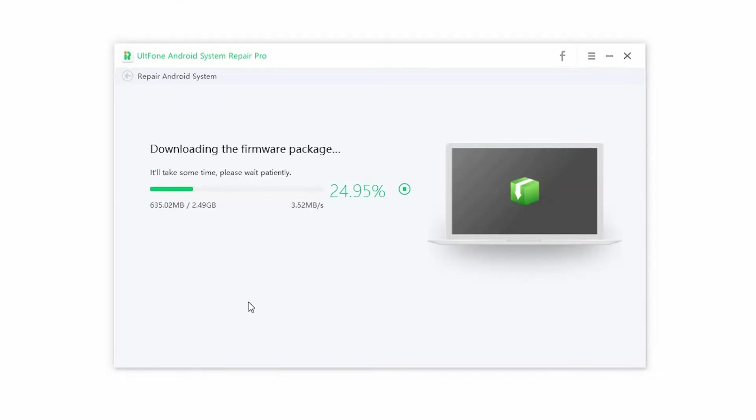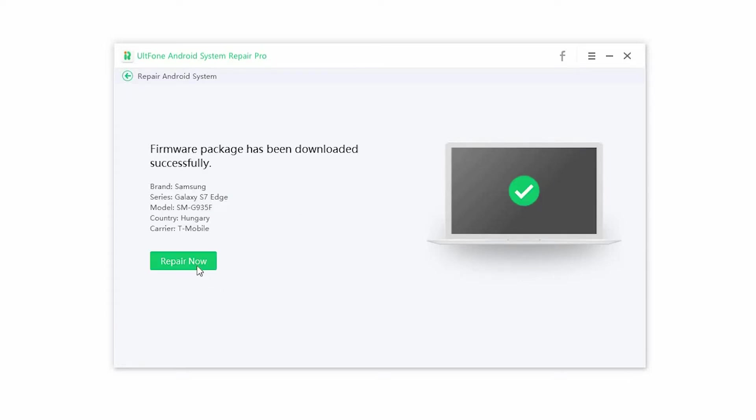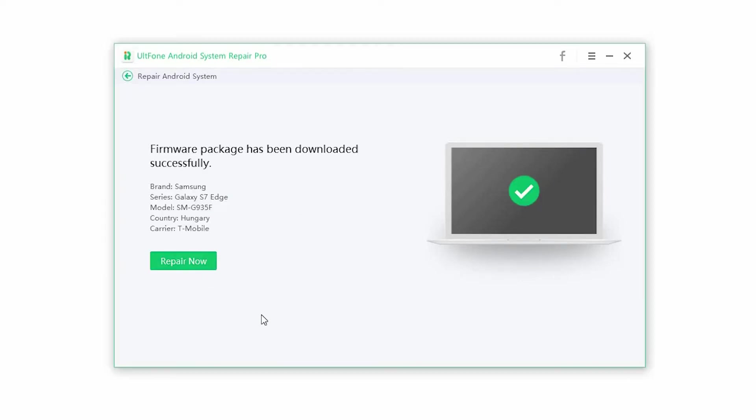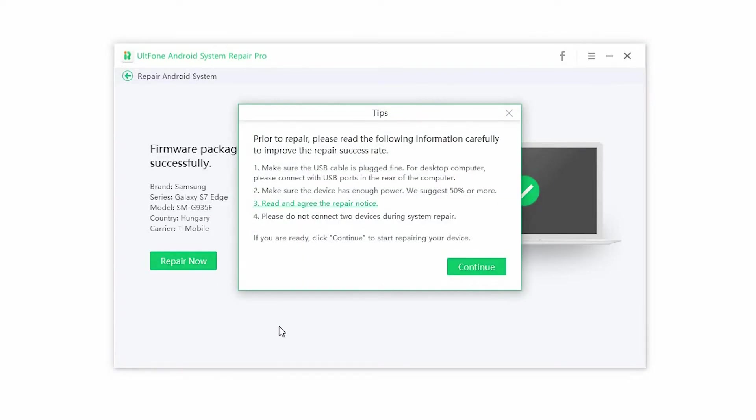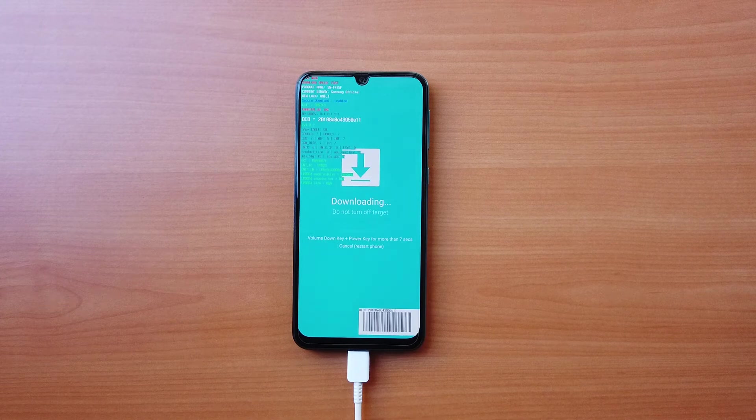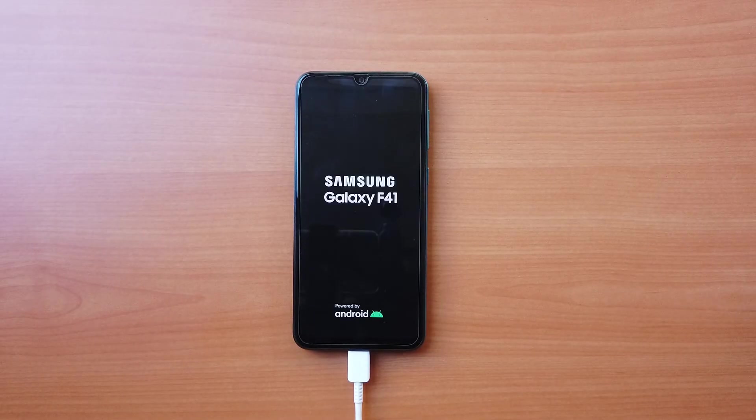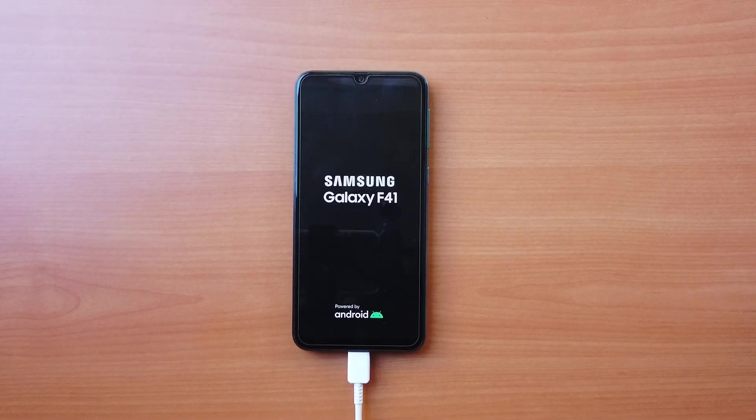Step 4: the software will download the right firmware package for your device. Once the download is complete, click on repair now. It automatically starts installing the downloaded firmware. Once the process is complete, the phone will restart and you will be able to use it once again.